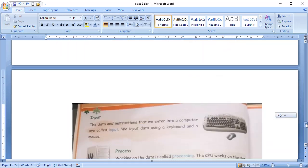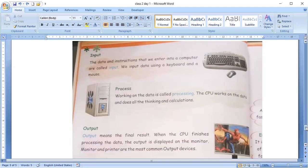So, in computer terms, the data and instructions that we enter into the computer is called input. Like, those numbers, pictures and the instructions. We input data using a keyboard and a mouse.